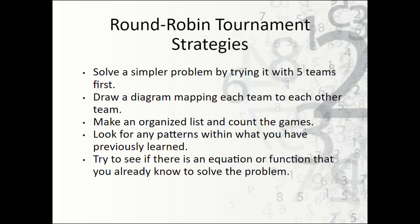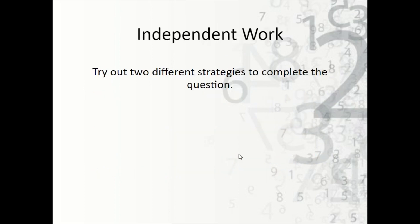And lastly, try to see if there's an equation or function that you already know to solve it. You may not be able to use all of these strategies; these are just some to try. So try out two different strategies to complete the question.